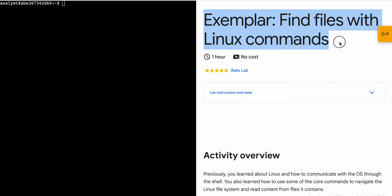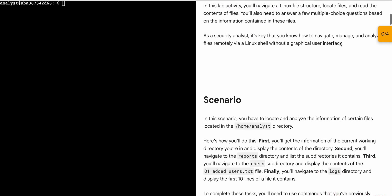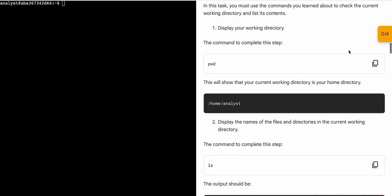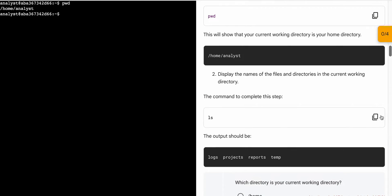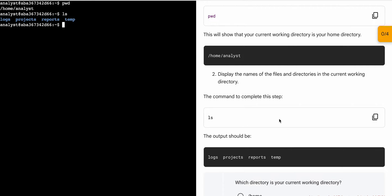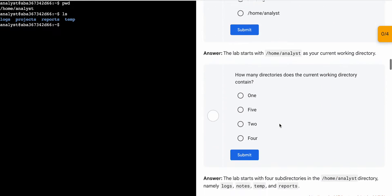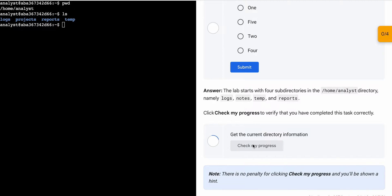Hello guys, welcome back to the channel. First, simply start the lab, then scroll down to task number one and copy the first command, come back and paste, hit enter. Then copy the second command, come back and paste, hit enter. Now just scroll down and click on 'Check my progress' for task number one — you will get a score without any issue.